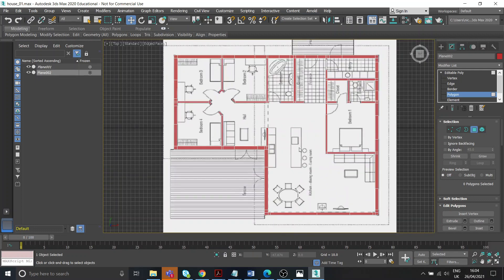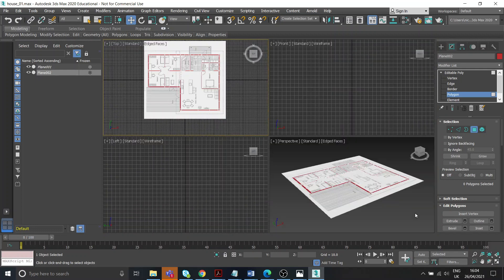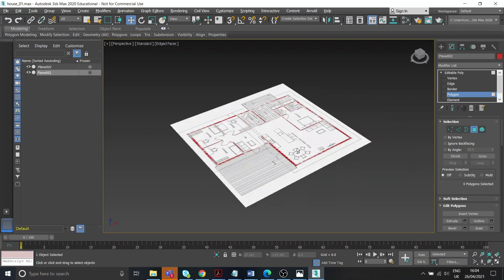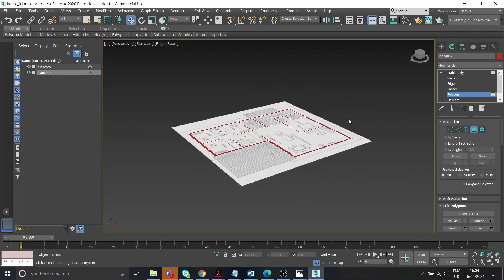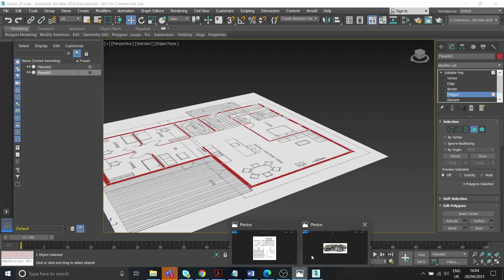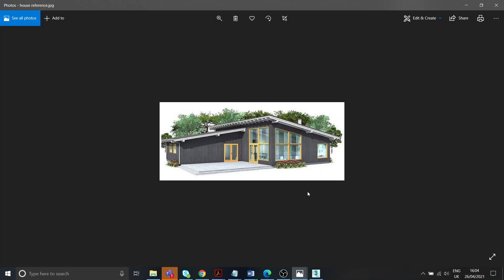Great, so we can now come out of top view back into my perspective view again. I need this reference image because we're going to be extruding up now, so we need to see what's going on at the elevations of the building.